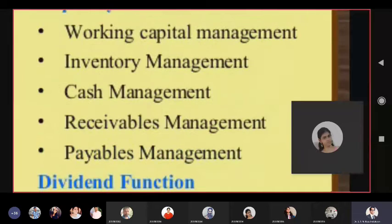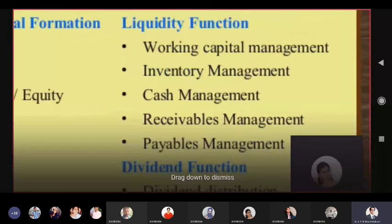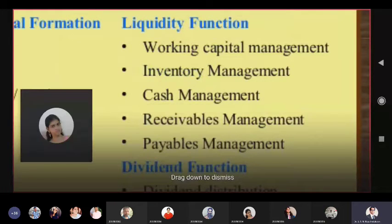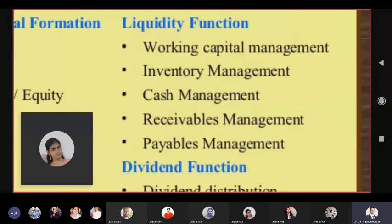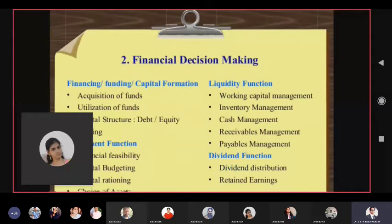Liquidity and working capital management is always there. You should work with your team on working capital management, which is further divided into inventory management, cash management, receivables management, payables management, and so on. We will be discussing this in Unit 4.